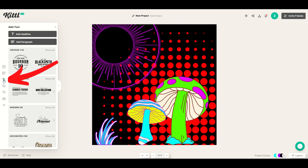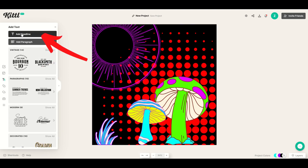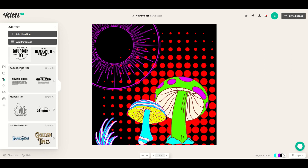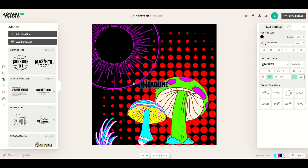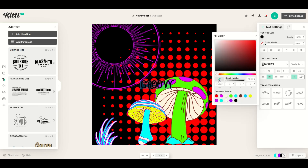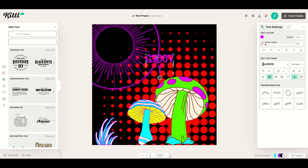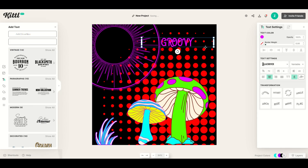Now comes the text. I'm going to click the text option on the left hand side and click add headline. It pops up in the middle and it's black to start. I'll double click it and type in a word like groovy, highlight it all, and change the text color. Using the eyedropper tool I'll make it pink to start, then make it nice and big and shorten it up a little.